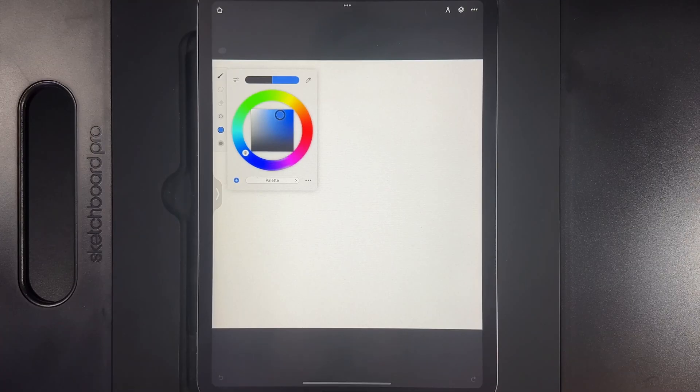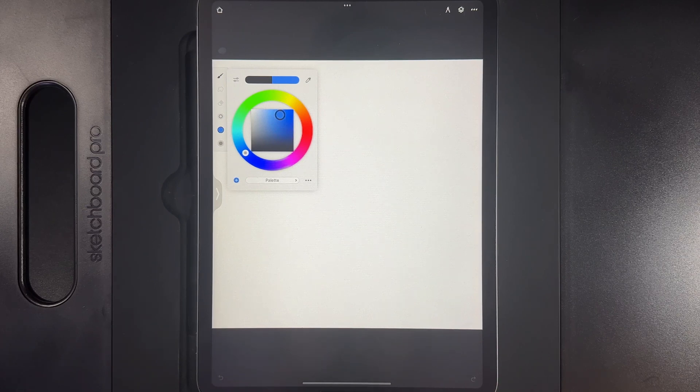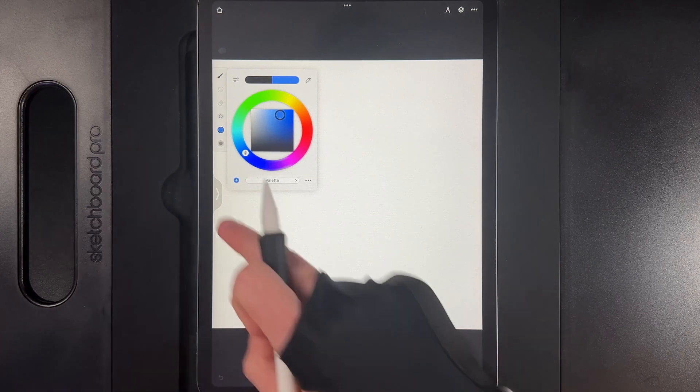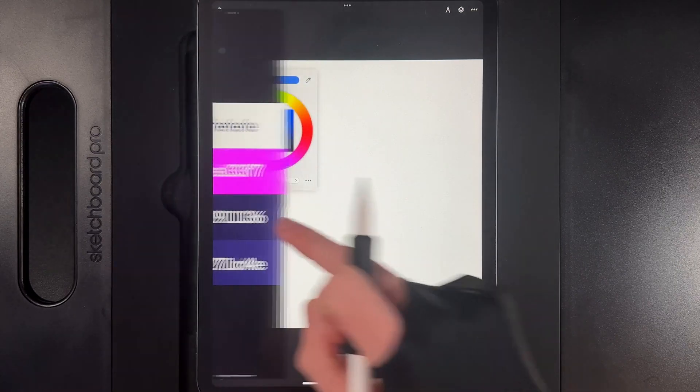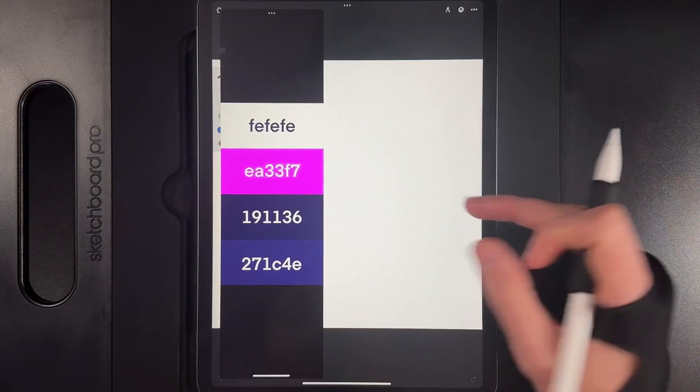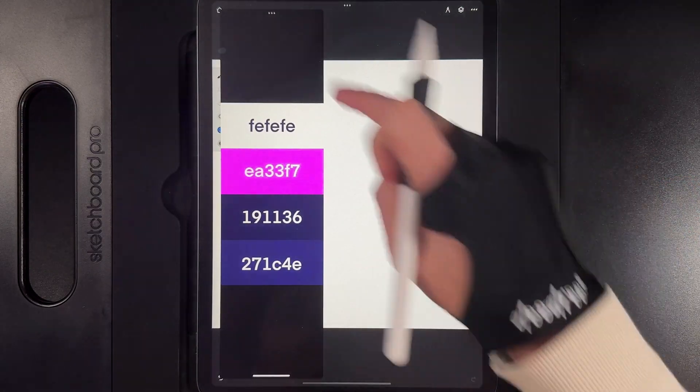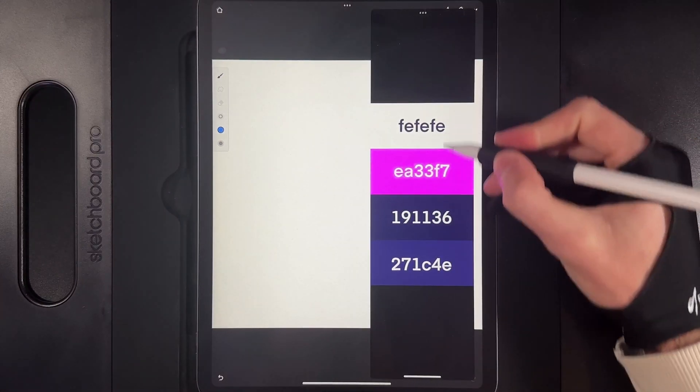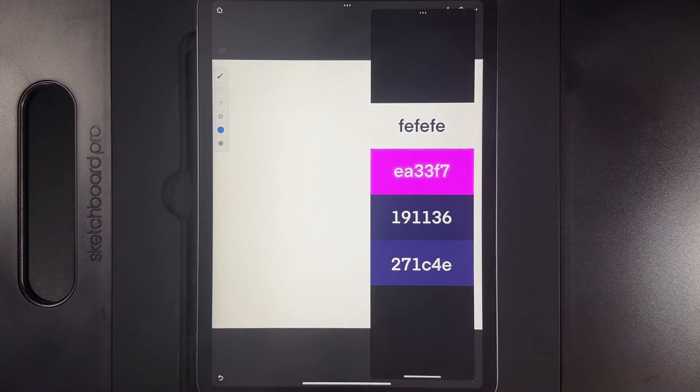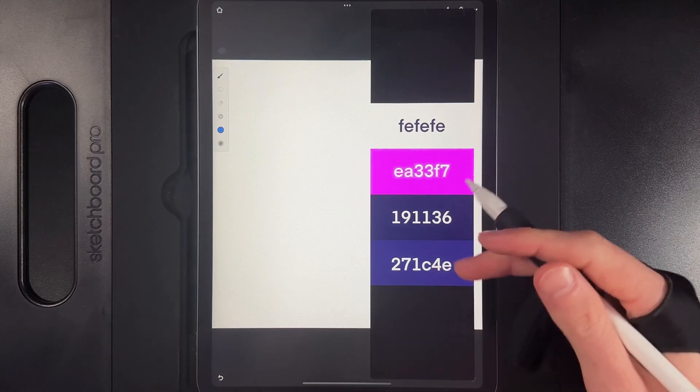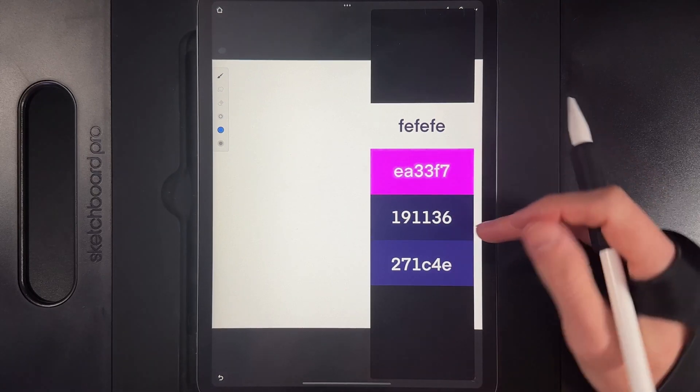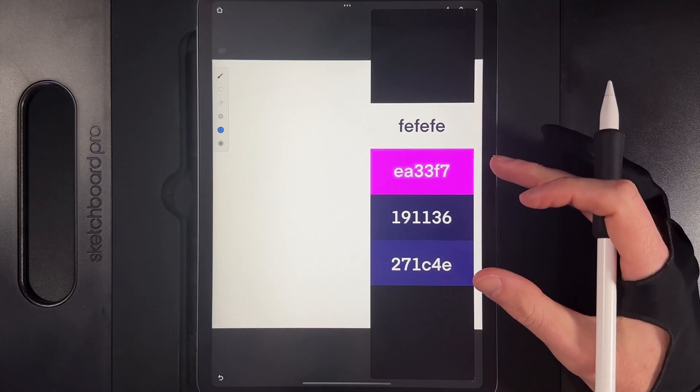Then what you're going to want to go ahead and do is grab a color file that I've provided. Typically they'll be in the description of any tutorial, and I've got it open here on the left hand side. So I can open it up and I've got the image of the little color files and all of their hex codes.